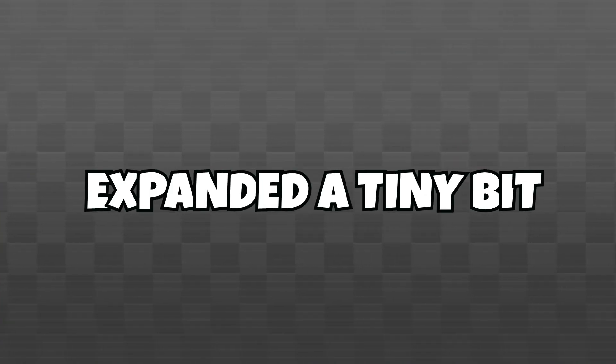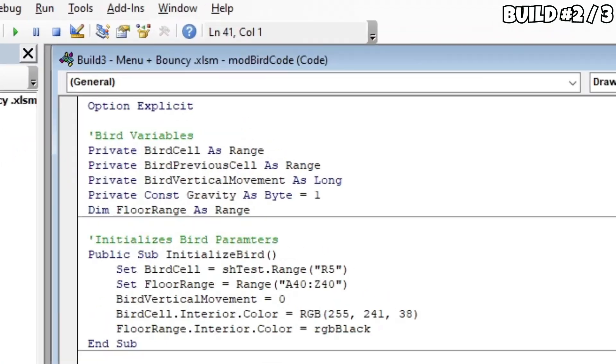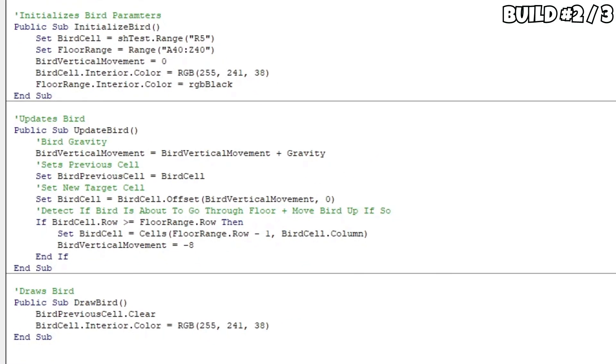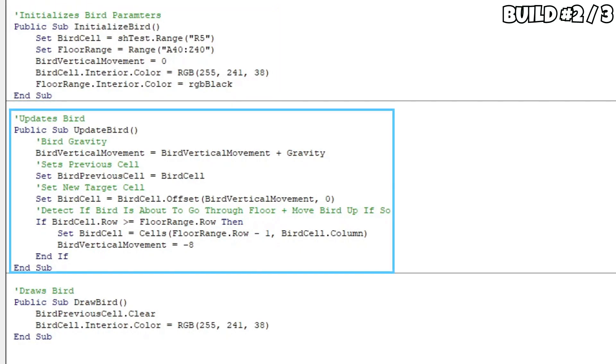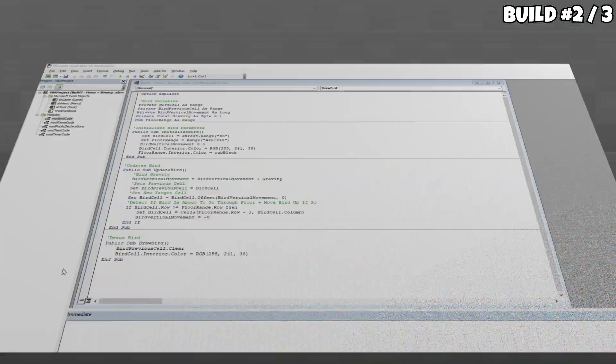The second build of the game expanded a tiny bit on the first one. For this, I went ahead and added gravity, and tested a bouncing movement. VBA allows you to declare variables and such within it, like any other program, and it was really quite easy to set up. Alongside this, I created some proper subroutines known as Initialize Bird, Update Bird, and Draw Bird, which is usually what you do in most game engines as well.